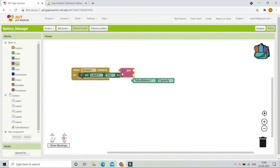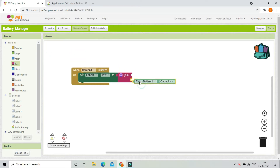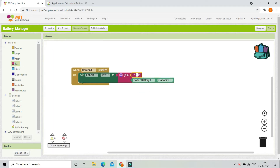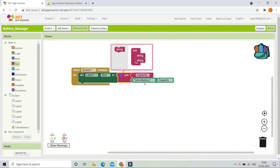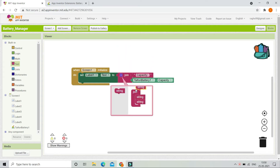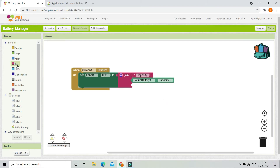From the Text section, here you can see the Join block. Let's bring in a text block and put 'Capacity: ' with a colon and space. We are also going to add a percentage symbol after the capacity value, so let's bring in a string in the Join block and put the percentage symbol there.